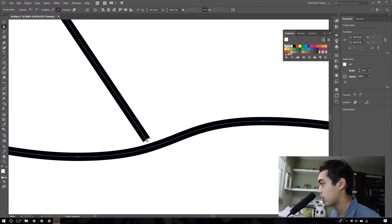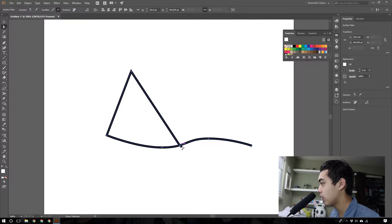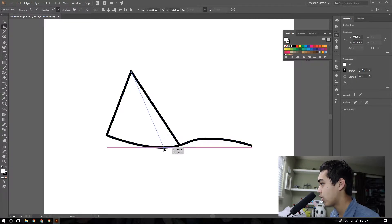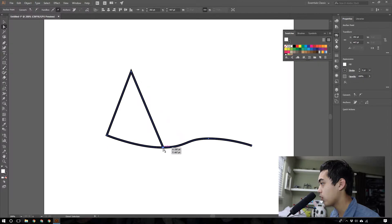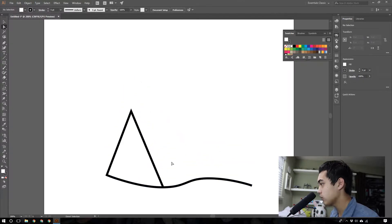You can edit this path with the A tool, direct selection tool, so you press A to get to that. And now you can move around this point and put it on the path. There you go. So that's our first mountain.